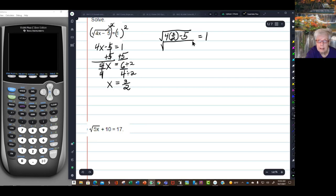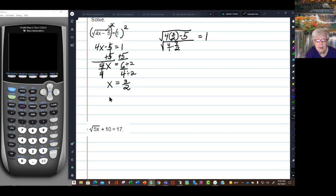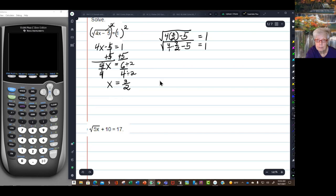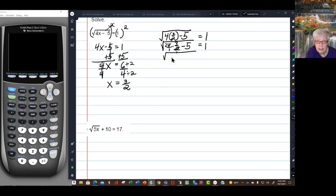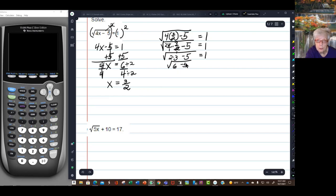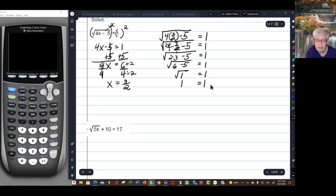I'm going to rewrite this as 4 over 1 times 3 over 2. That's my hypothesis — x equals 3 over 2 — and I'm seeing if it really does. 2 goes into 2 one time, 2 goes into 4 two times, so I'm left with 2 times 3 minus 5 equals 1. 2 times 3 is 6, so 6 minus 5 equals 1. The square root of 1 equals 1, and yeah, it's true. 1 equals 1.